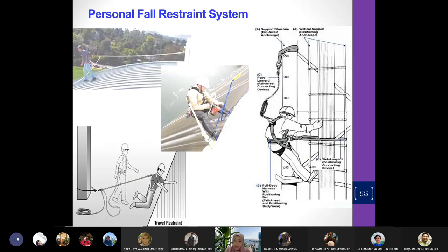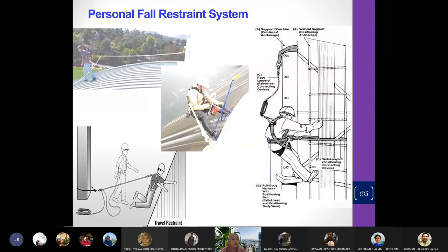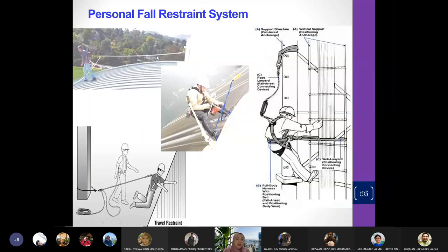The personal fall restraint system controls your movement so you don't go to the edge of a building. It restrains your movement — you have an anchor point and a lanyard connected to it so that you don't move too far toward the edge.